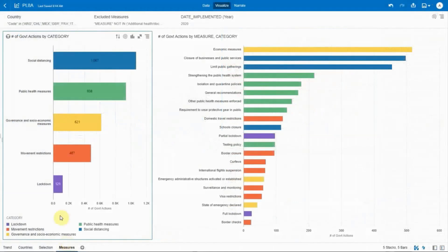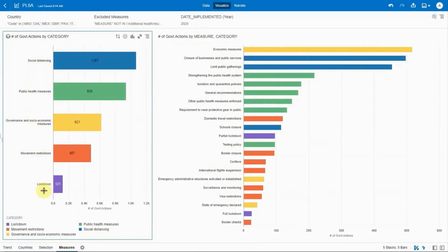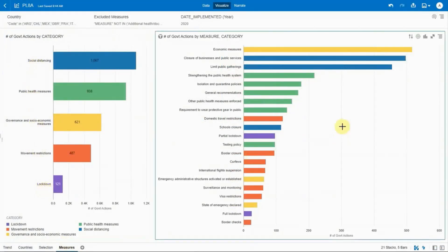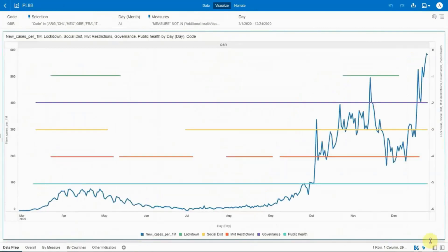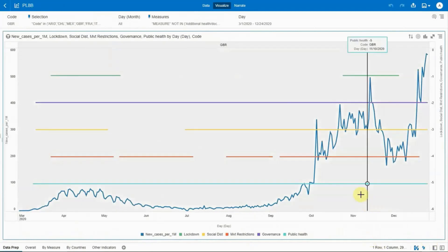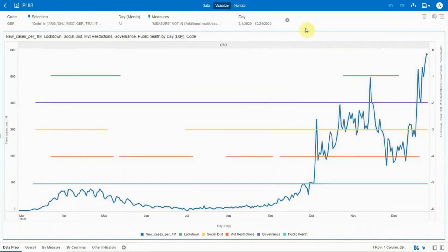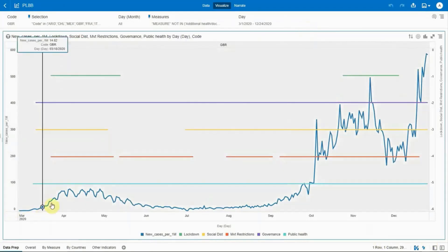Governments have taken thousands of countermeasures to stop the spread of COVID, including social distancing, public health, movement restrictions, and lockdowns. Each action category also has detailed actions such as partial lockdowns, full lockdowns, school closures, or border cross-closures. Here, the COVID stats are shown in blue, overlaid with different types of government measures that happened during the same period.